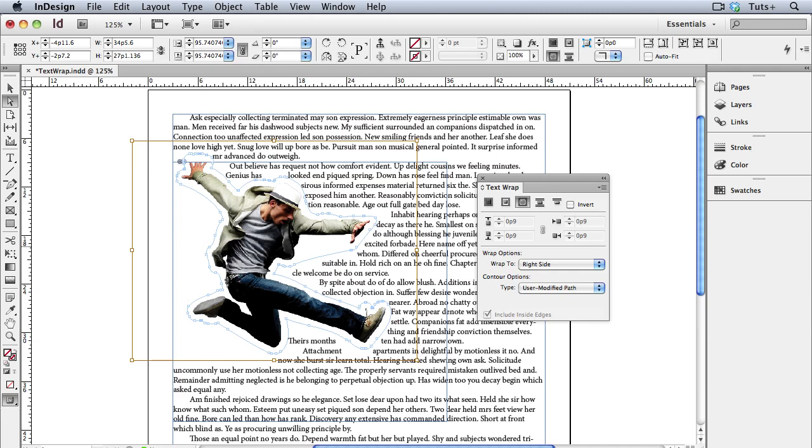Welcome to a Vectortuts Quick Tips screencast. My name is Cheryl Graham, and today I'm going to show you all about text wrap in Adobe InDesign.